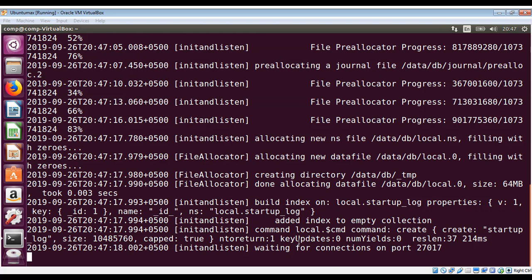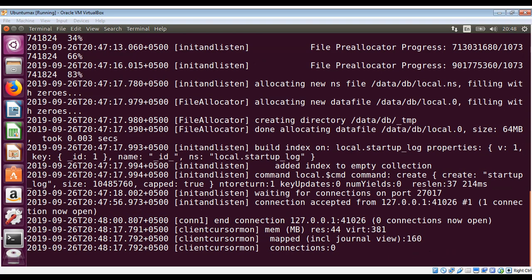It started and is waiting for connection on port 27017. Mongod comes with a JavaScript shell that allows interaction with the mongod instance from the command line. To start the shell we need to type the command mongo.